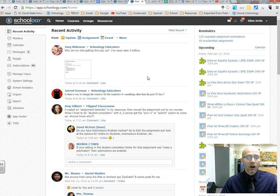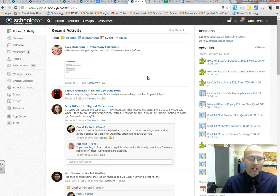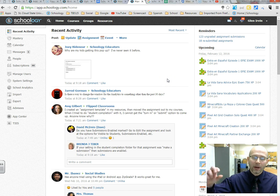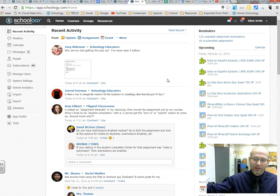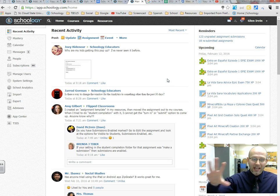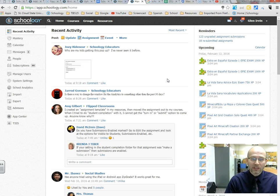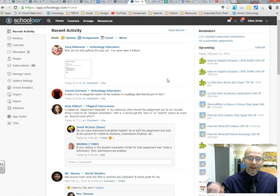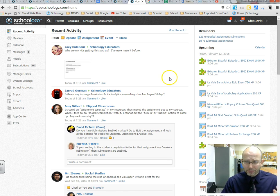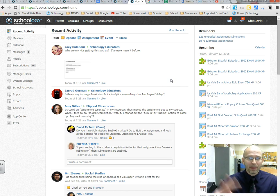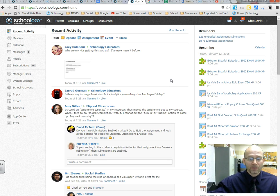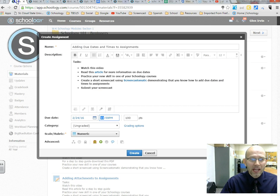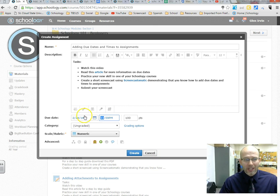It also shows up on the students' side where it says, these are your upcoming assignments. And it puts them also into a calendar function that says, these are the things that you're going to need to go ahead and turn in. And even more importantly, it shows up on the parents' Schoology account and it says, this student is going to need to turn in these assignments by this specific date. So, the parents know and have a heads up as far as what assignments are going to be due.